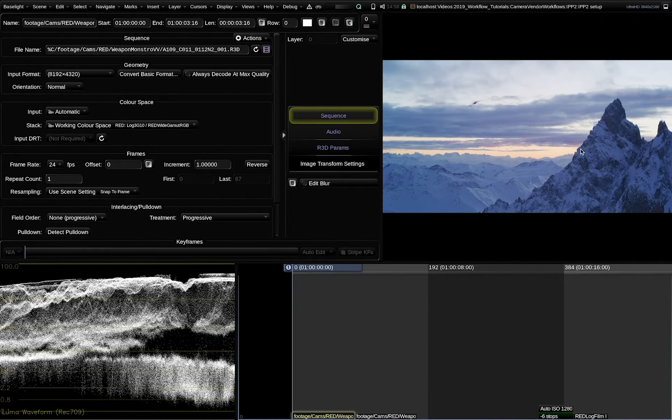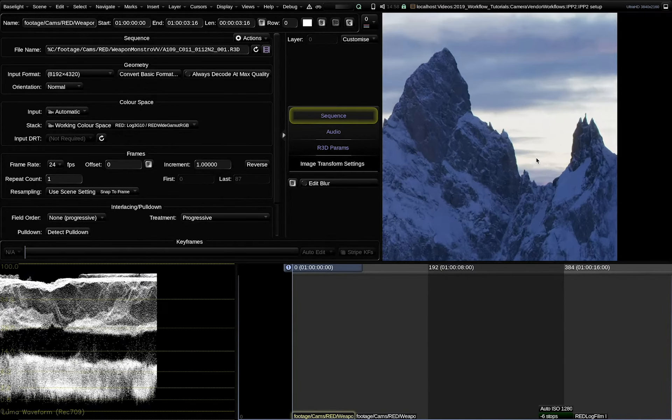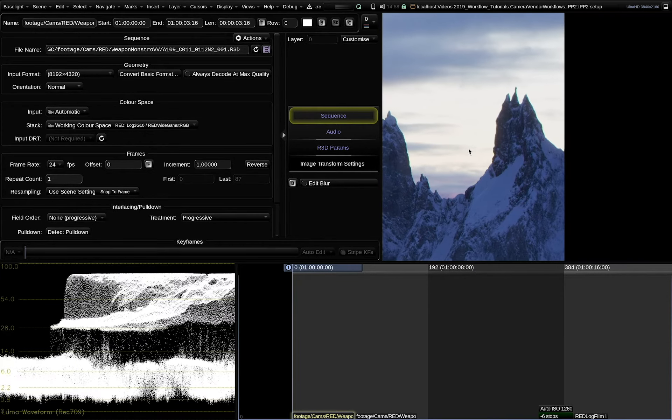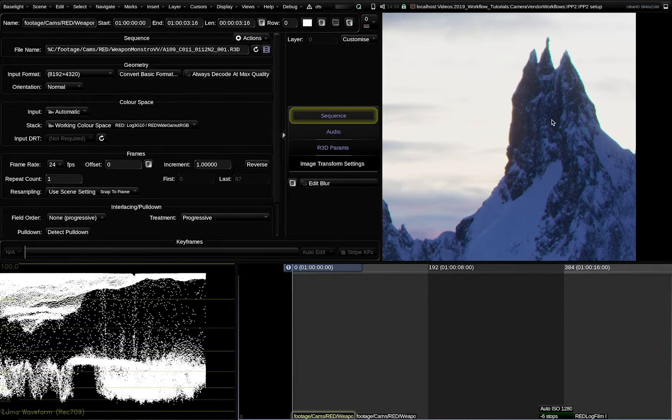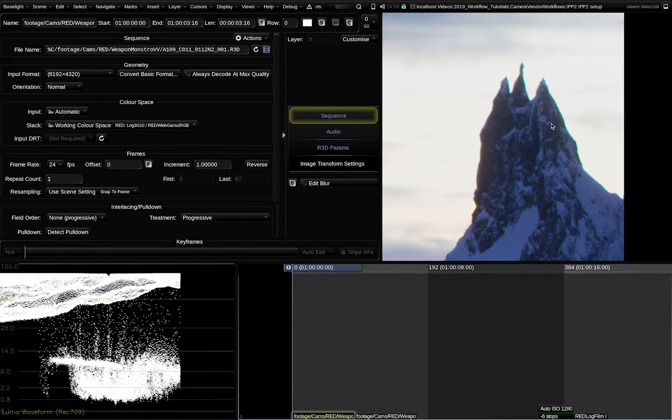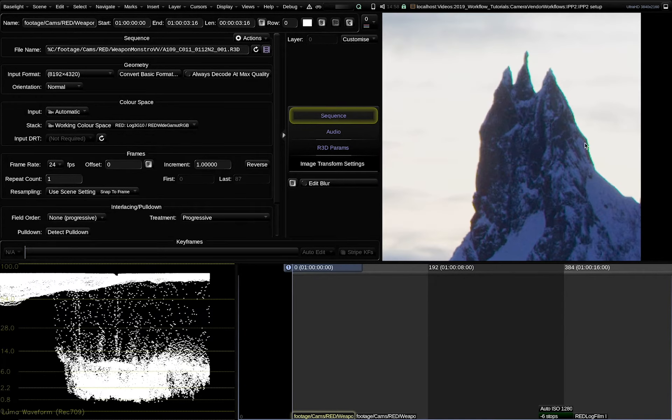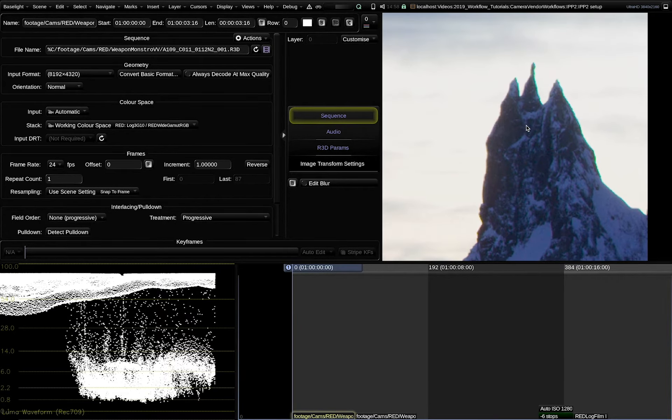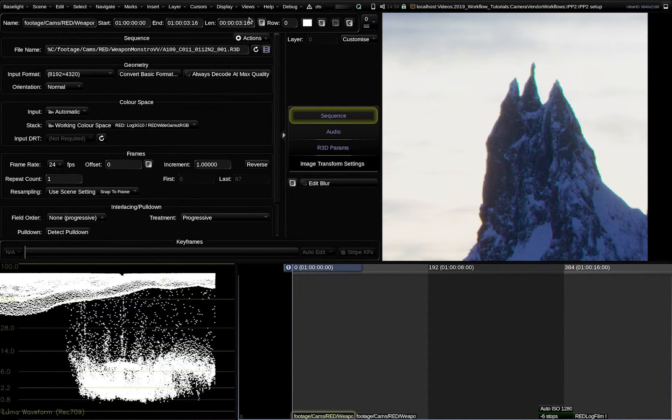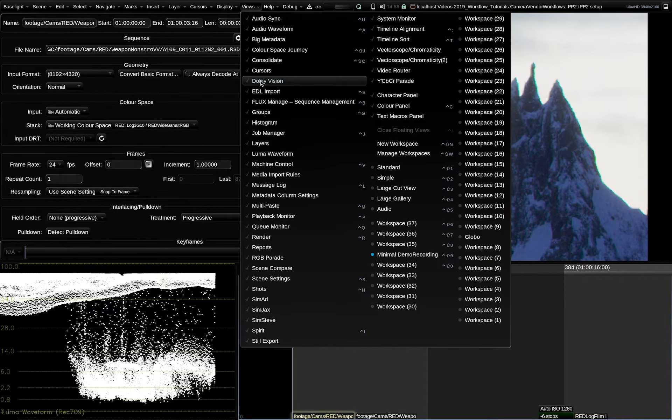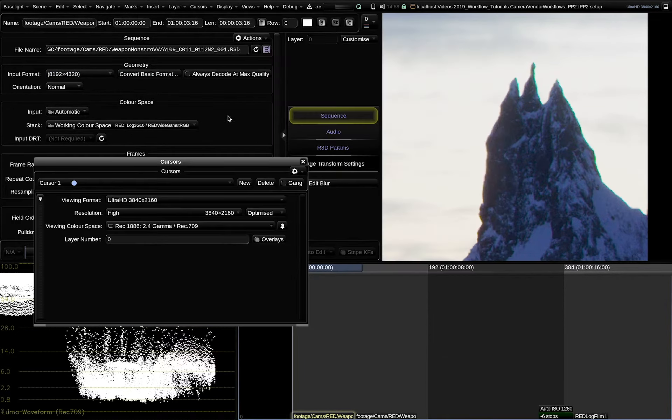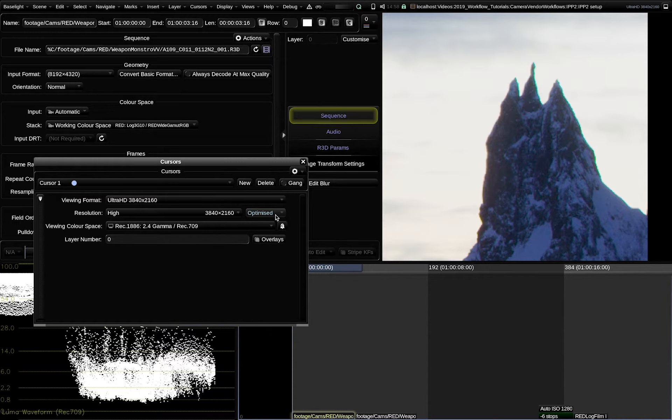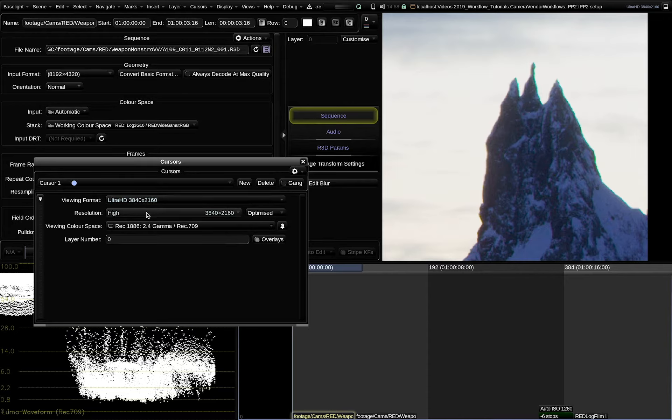When we examine that shot here in more detail, we notice a few colored fringes here at the fine edges. Is this a problem of the footage? No. What is happening is that Baselight is decoding an 8K resolution RAW file to an output resolution of Ultra HD currently. And it's in optimized resolution mode.